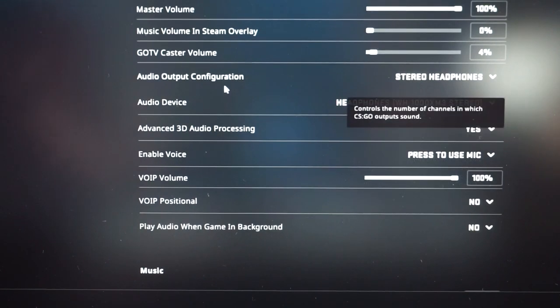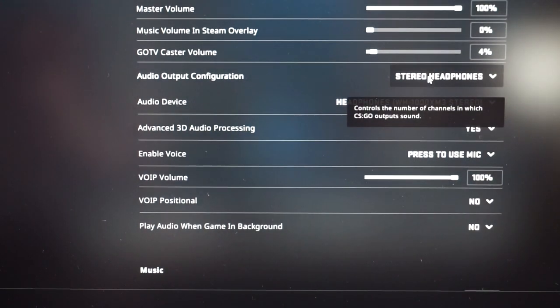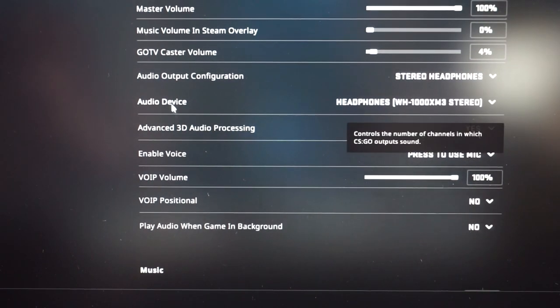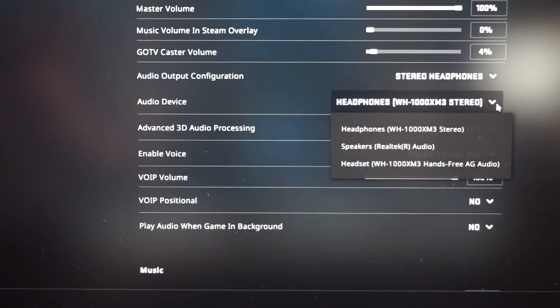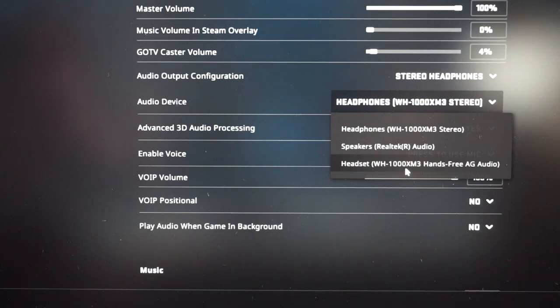I've got audio output configuration set to stereo headphones. I've got audio device set as headphones. There is also the option of headset.